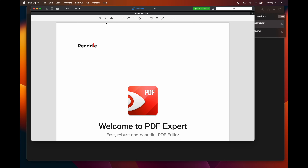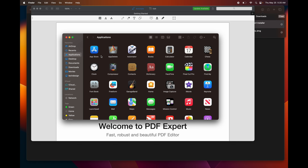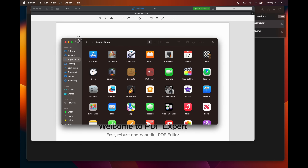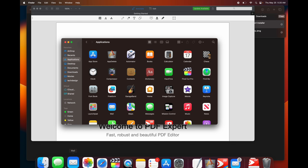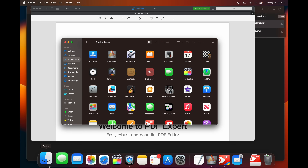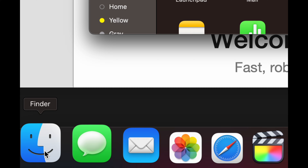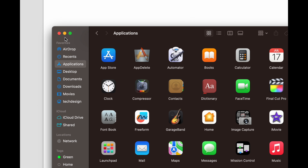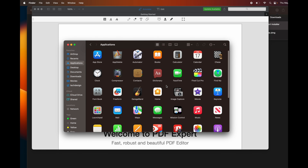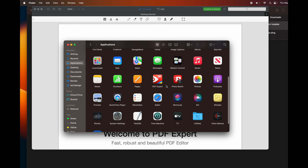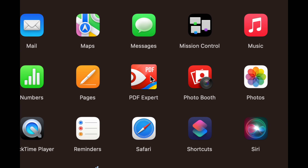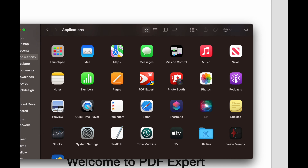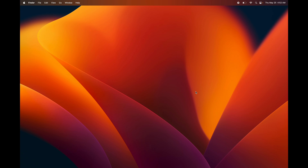You can check any of your applications by going to Finder, opening it up, and under Favorites your third option will say Applications. Click on that and you're going to see your apps, including the one you just installed.